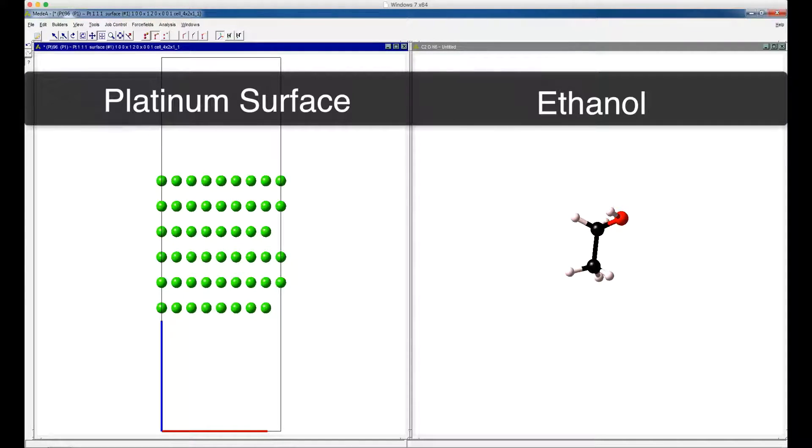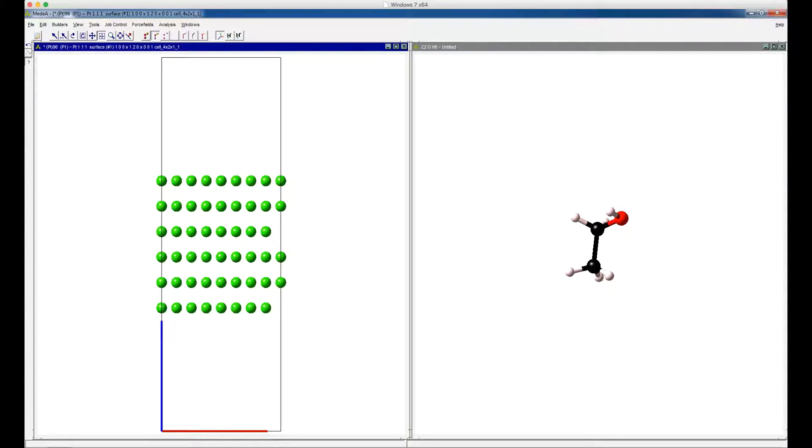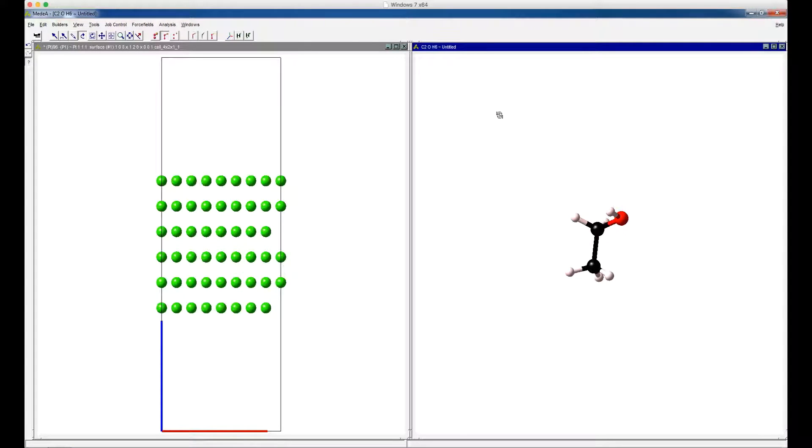Make the window with the ethanol molecule active by clicking on the window. Right-click, then select Copy Full Structure.